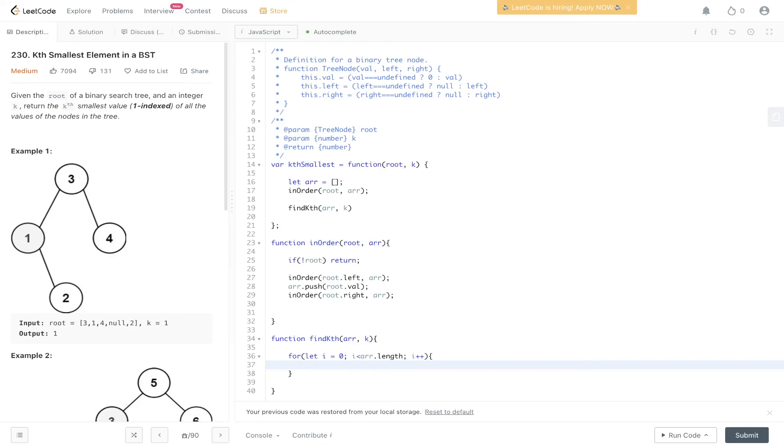We need to specify if i is equal to k minus 1. Remember, it's the first indexed value, so we need to specify if i equals k minus 1. Then if it is, we can return the value at r.